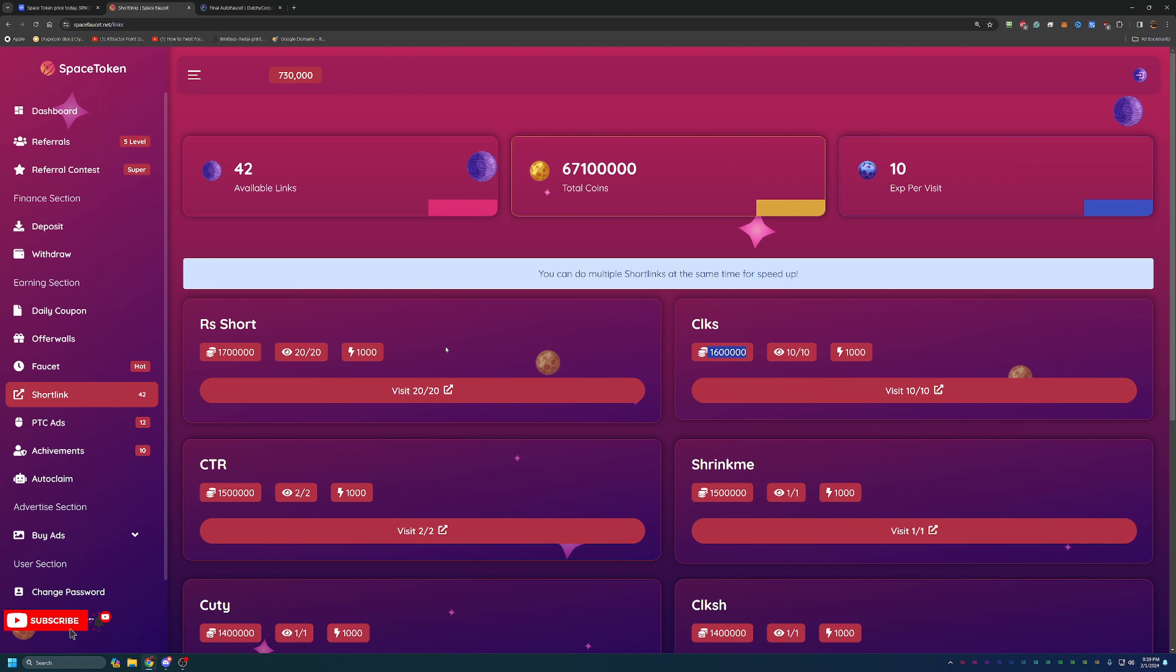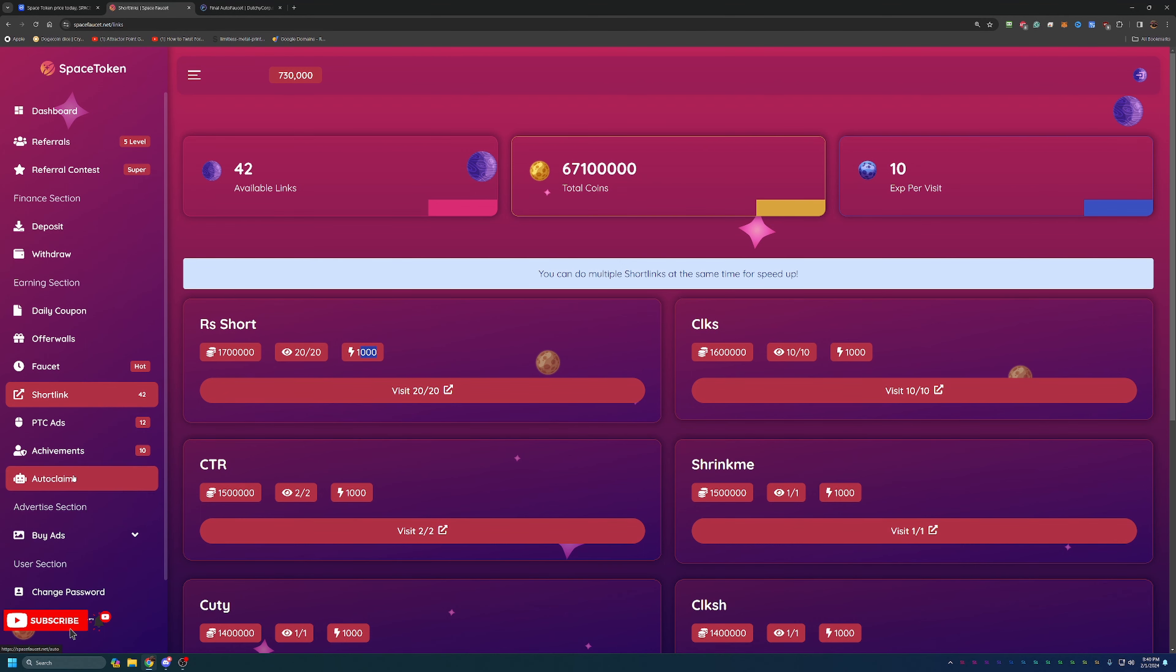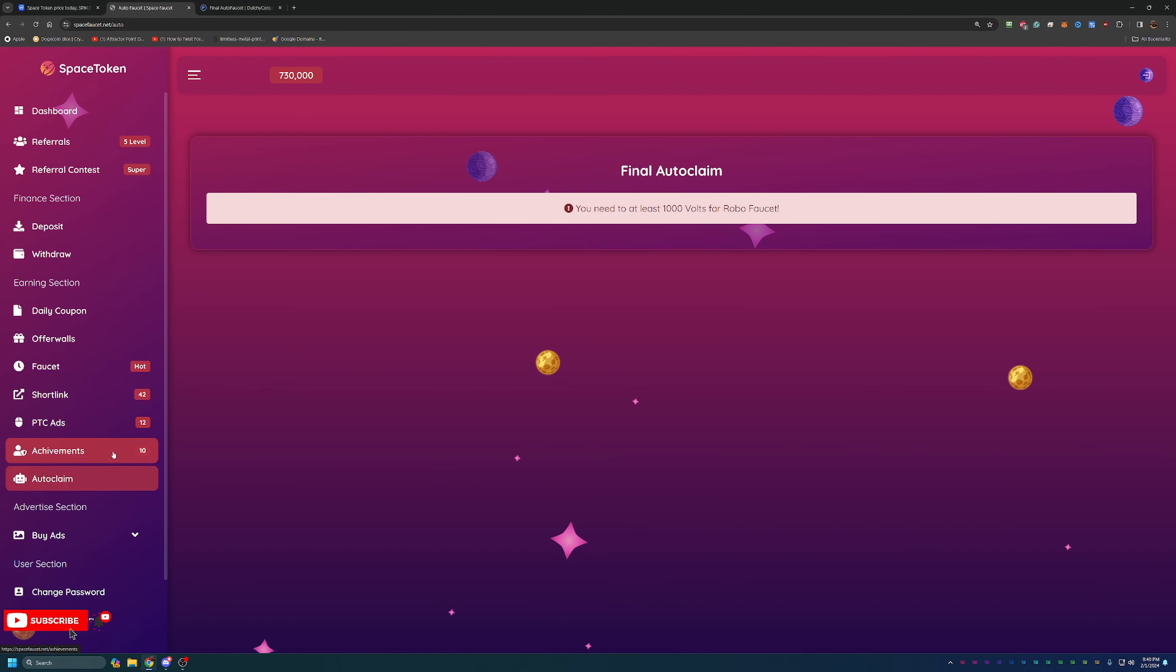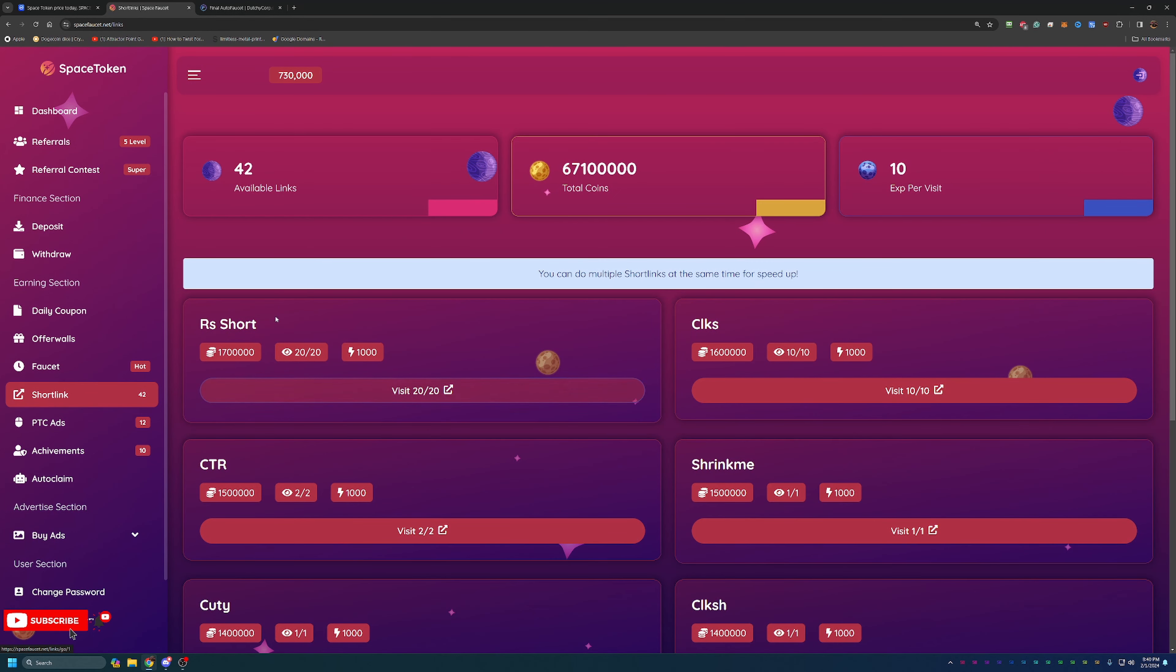Now in addition to earning coins here, I do want to point out one thing. You will also be earning these electricity bolts. This is electricity that you can use for the auto claim feature here on this faucet. If you come into auto claim, as you can see you need one thousand volts for the robo faucet.